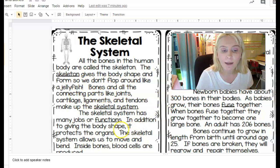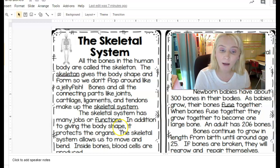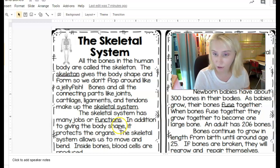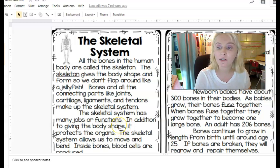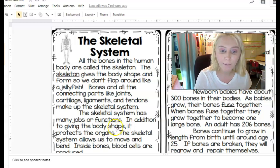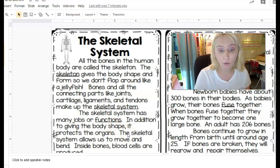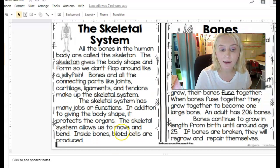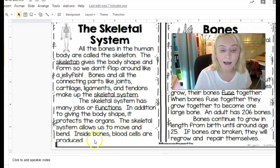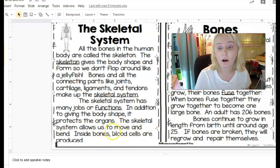The skeletal system has many jobs or functions — 'function' is another word for job. In addition to giving the body shape, it protects the organs. The skeletal system allows us to move and bend. Inside bones, blood cells are produced.